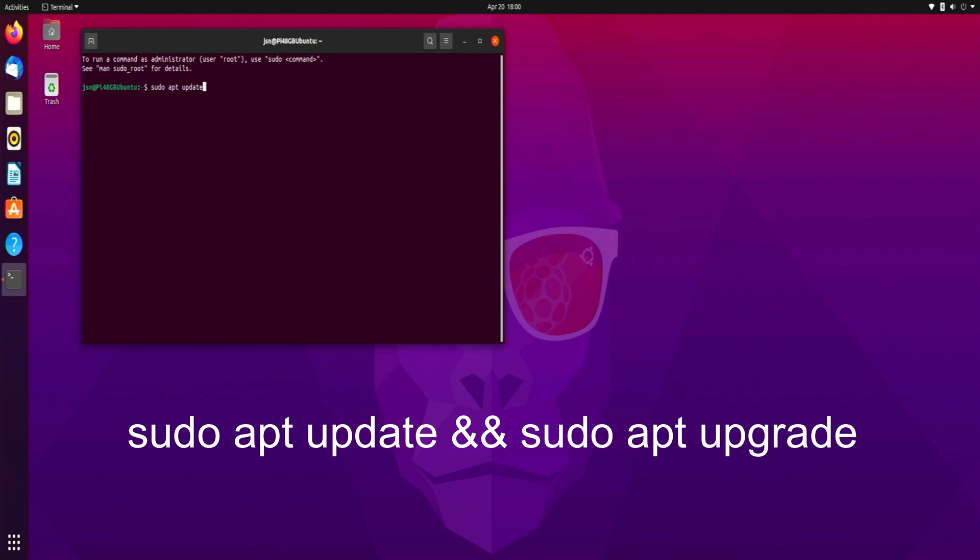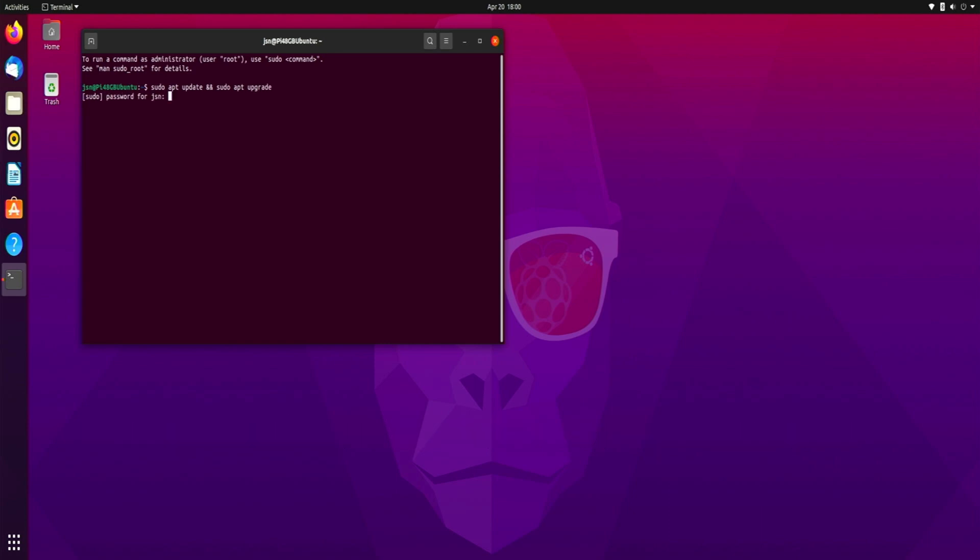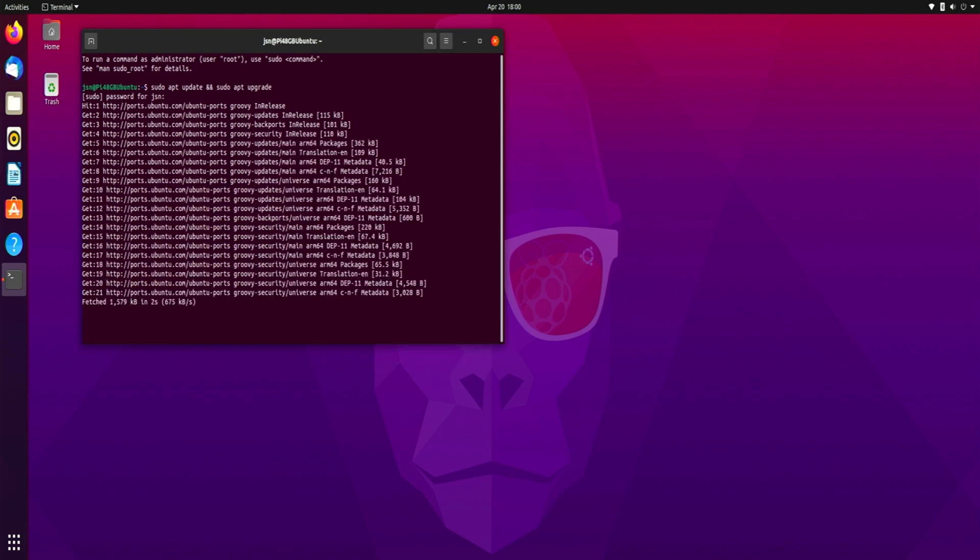ampersand ampersand and sudo apt upgrade, press enter. It's going to ask for your password so I'm going to put that in, and it's going to run any upgrades and updates that might be necessary.